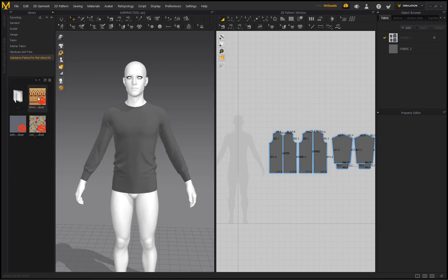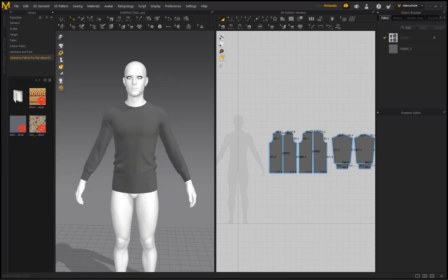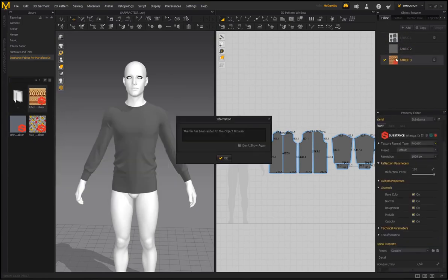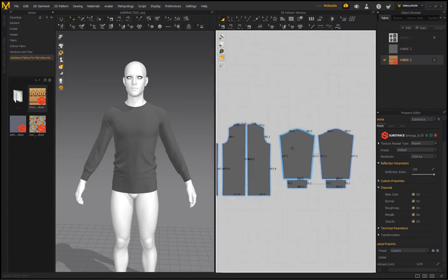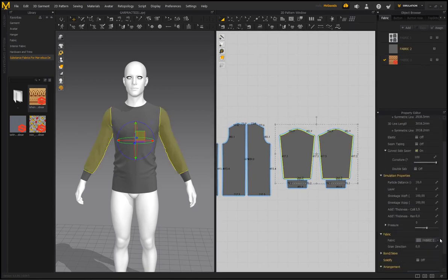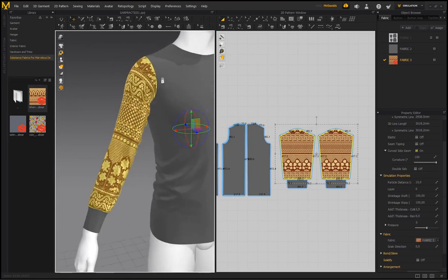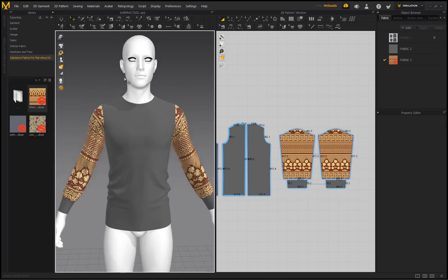Once you've double-clicked into the folder you should see your SBSAR files. Hovering over the icons shows which material you're selecting. To load a material into the fabric layer section, just double-click it — it gets added to the object browser. To apply it to specific pieces like sleeves, select them, go to your fabric section, select the correct fabric entry, and the SBSAR material is now on your character.